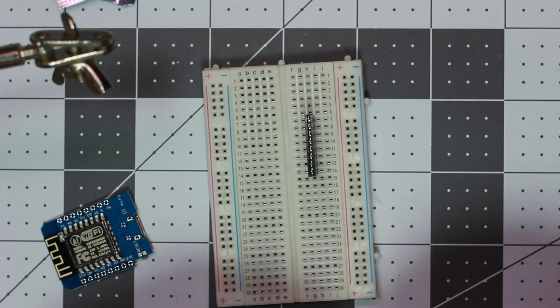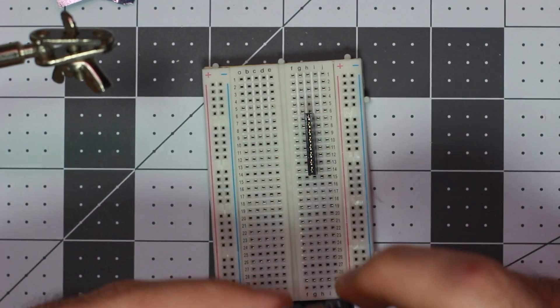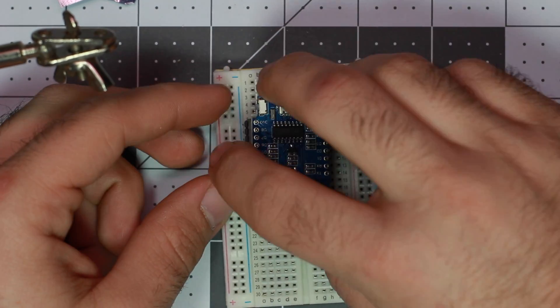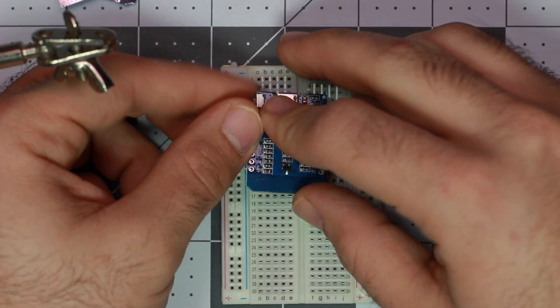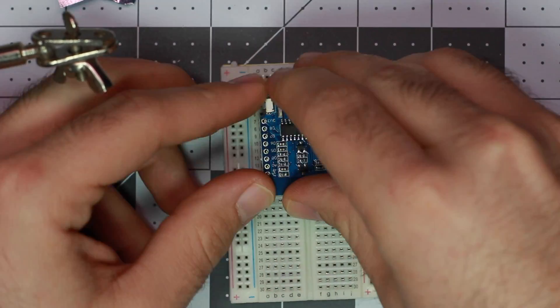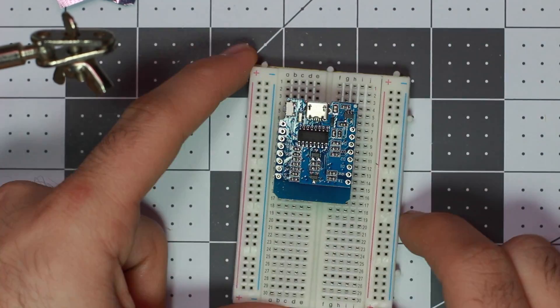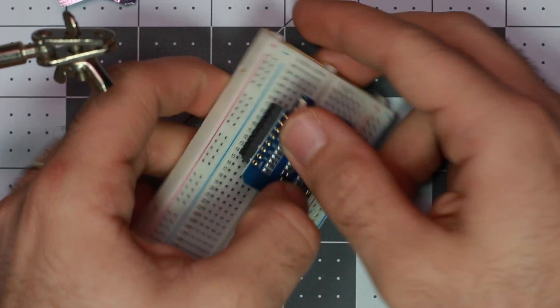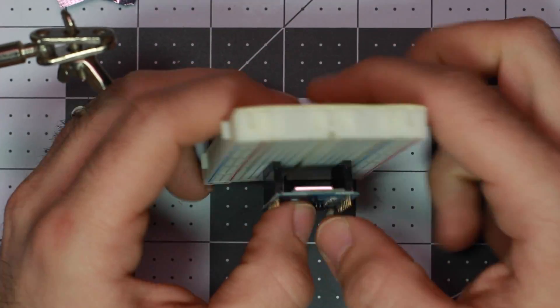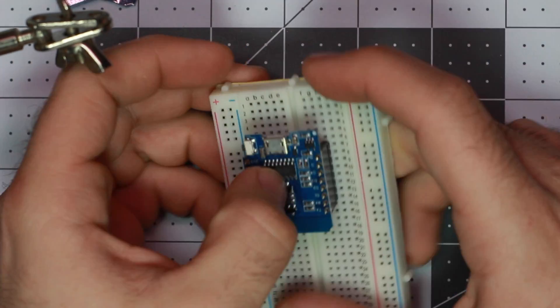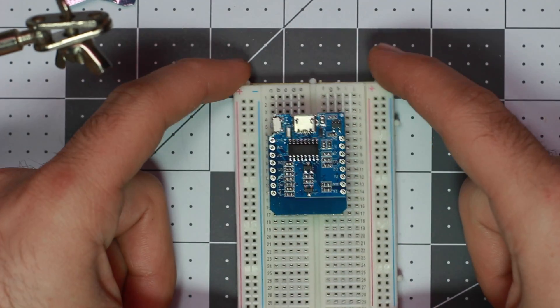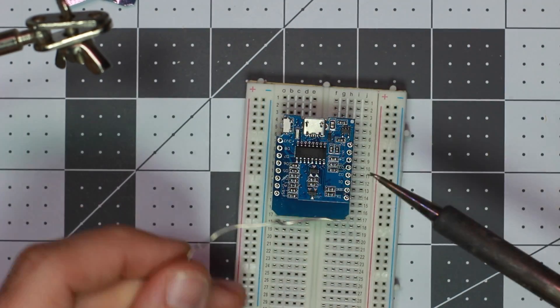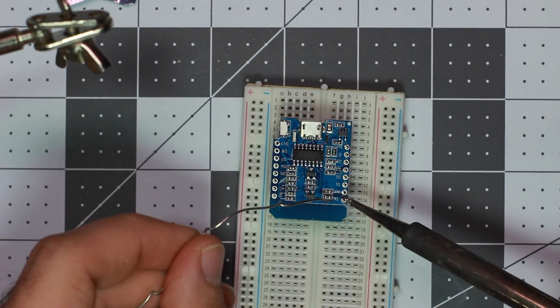I'm going to use the breadboard here to make sure that all the pins line up correctly. This is a really good tip for when you're soldering Arduino minis, anything that has a standard dip package.